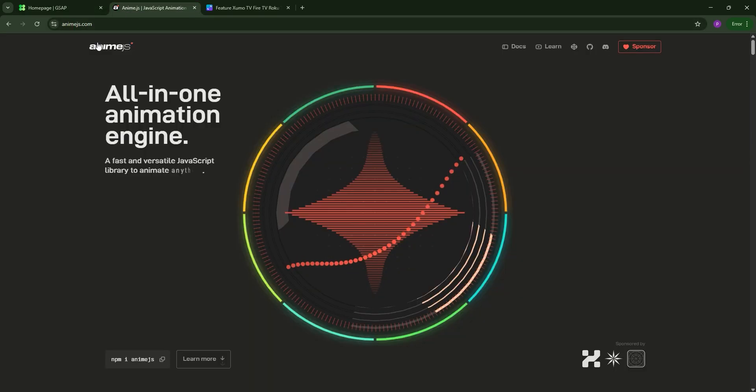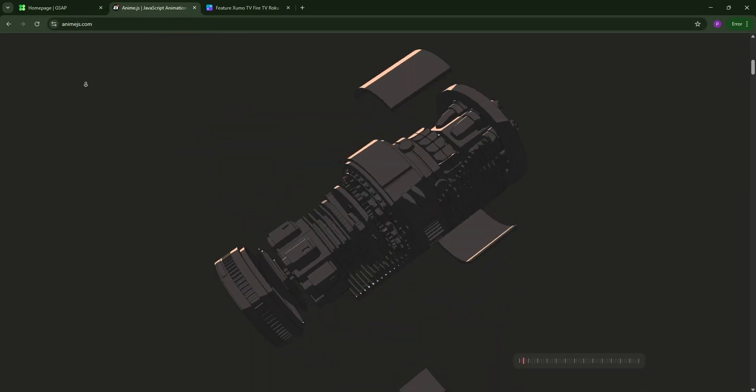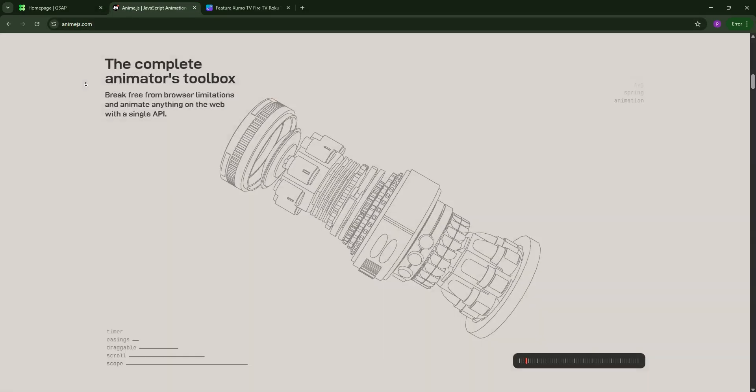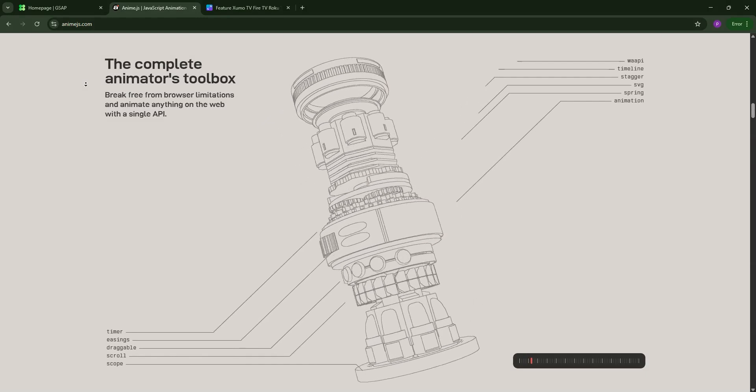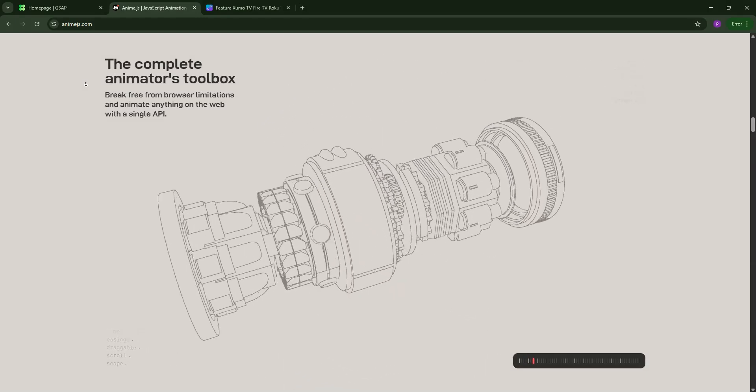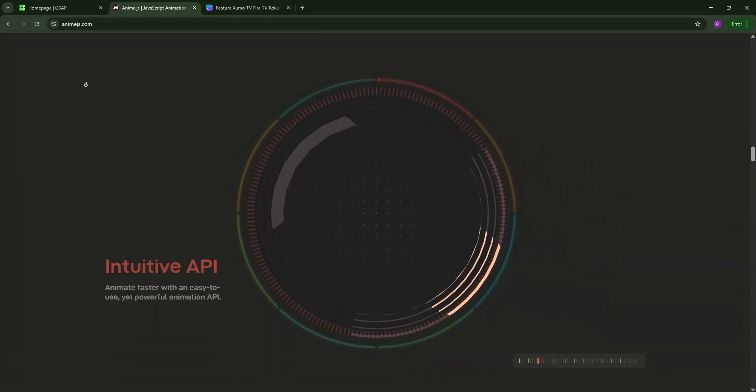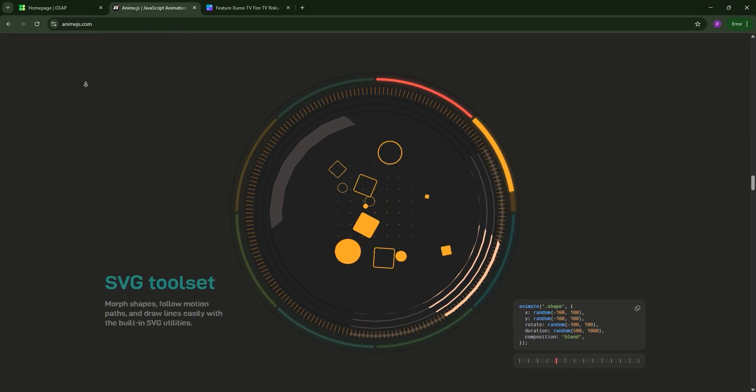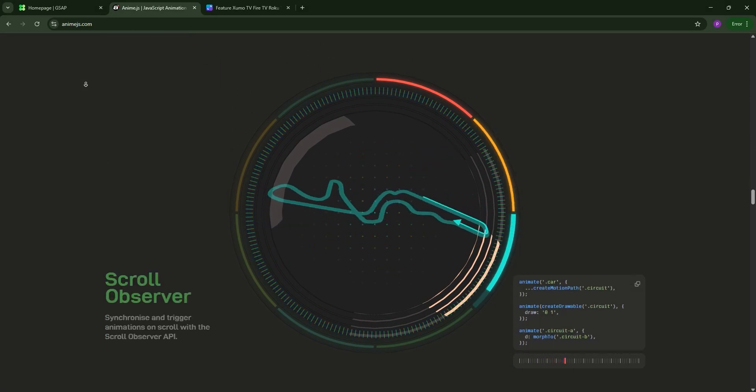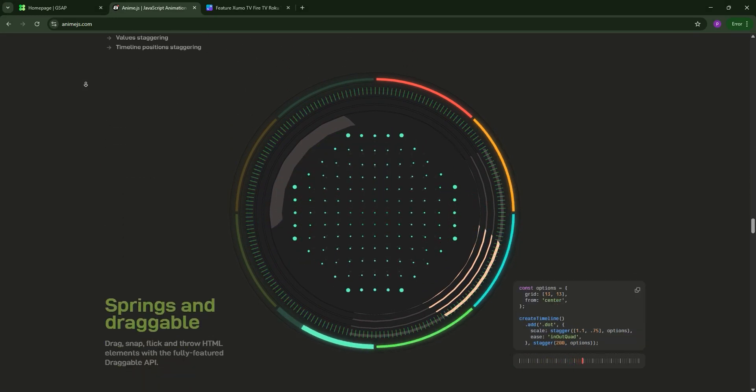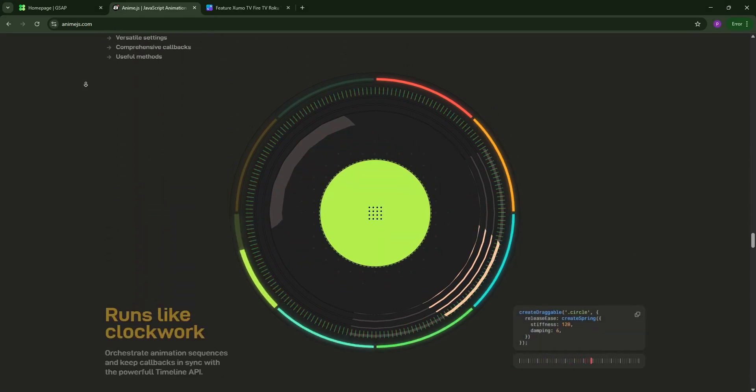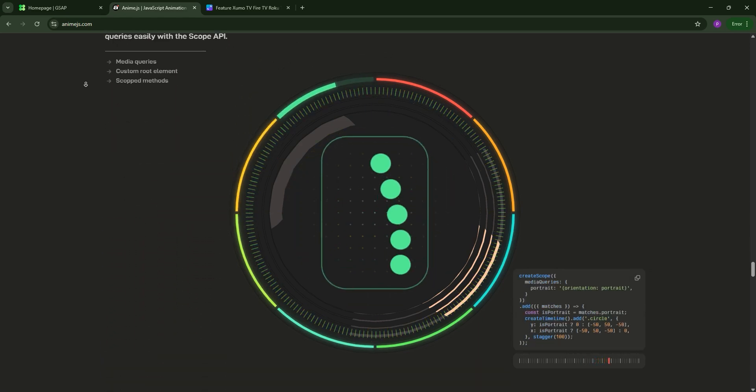Next we have Anime.js. This lightweight library, just 6.2 kilobytes minified, is open-source and beginner-friendly. It offers a simple, flexible API for animating CSS, SVG, DOM attributes, and JavaScript objects. With timeline control and easing functions, it's great for quick, creative animations.